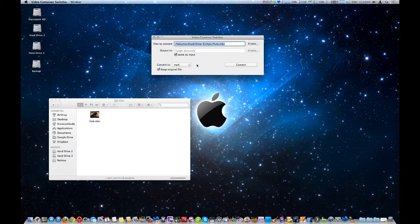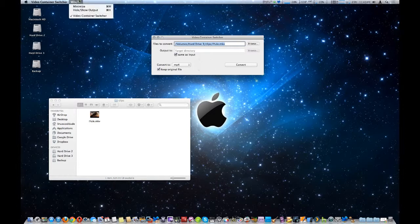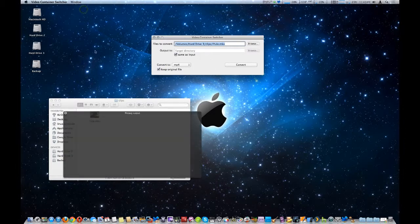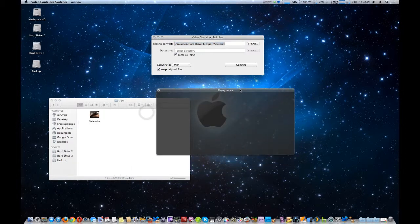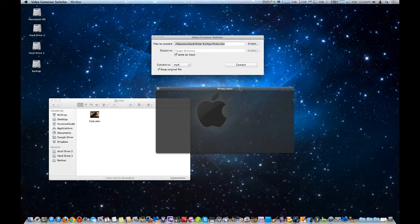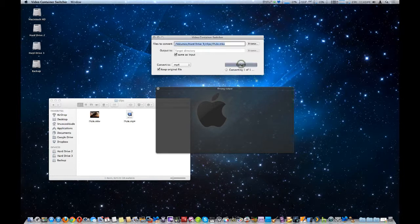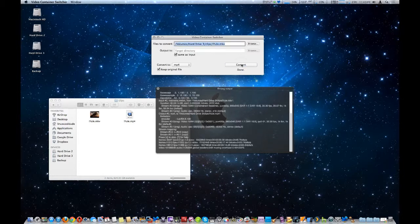And I'm also going to open up the window which is a terminal window. This gives you the actual ffmpeg output from the command line level, you're going to see that. So we're going to go ahead and convert it now, and as you can see it's fairly quick - it's only really a 10 minute file.